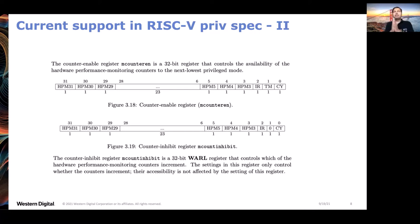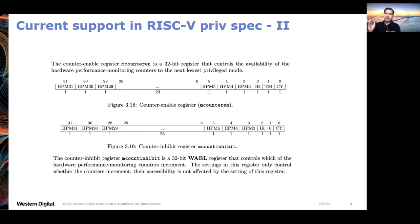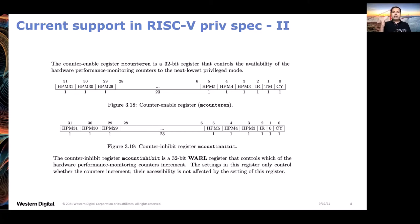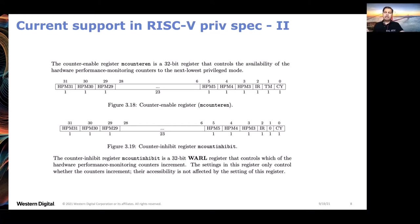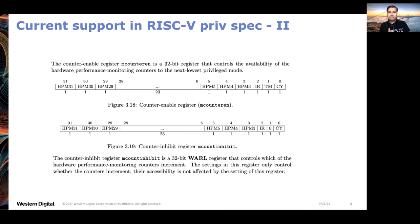Once we have the counters, we need a way to start and stop them - that's why we need the MCountInhibit CSR. MCountInhibit has a bit corresponding to each counter; setting it stops the counter and clearing it runs the counter. For accessibility, there is MCountable which controls accessibility. If the bit is set, supervisor mode cannot access it; if the bit is clear, supervisor mode can access it. There is also a corresponding SCountable register which controls the accessibility of user mode and can be accessed by supervisor mode. Both MCountable and MCountInhibit, as the M prefix suggests, are only readable and writable by machine mode.